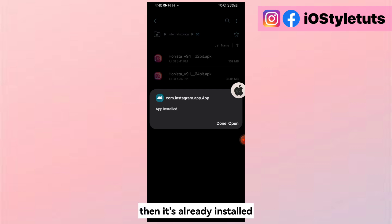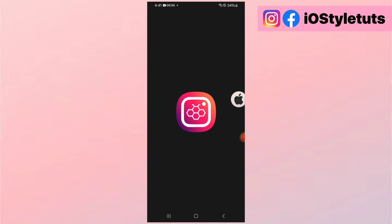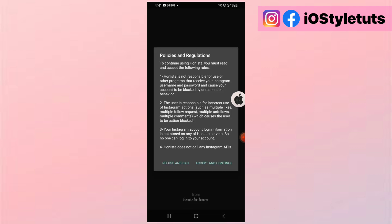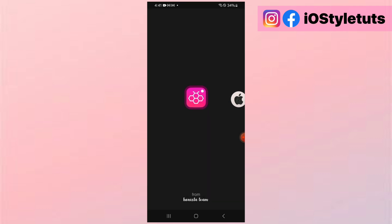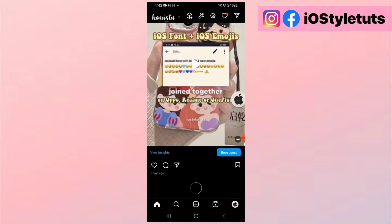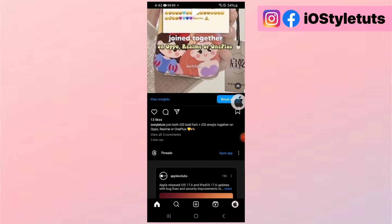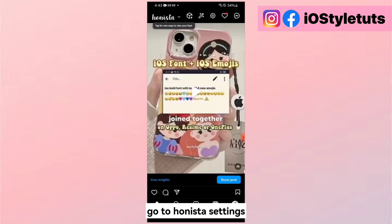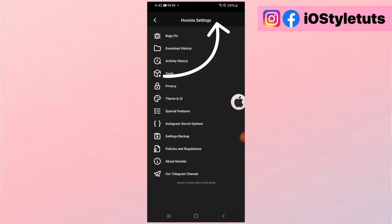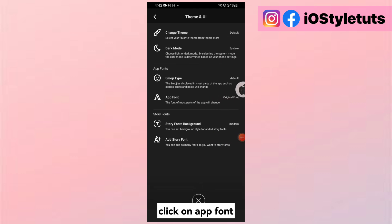Then it's already installed. Open the app, set up the application and log into your account. Go to Hanista settings and click on app font.